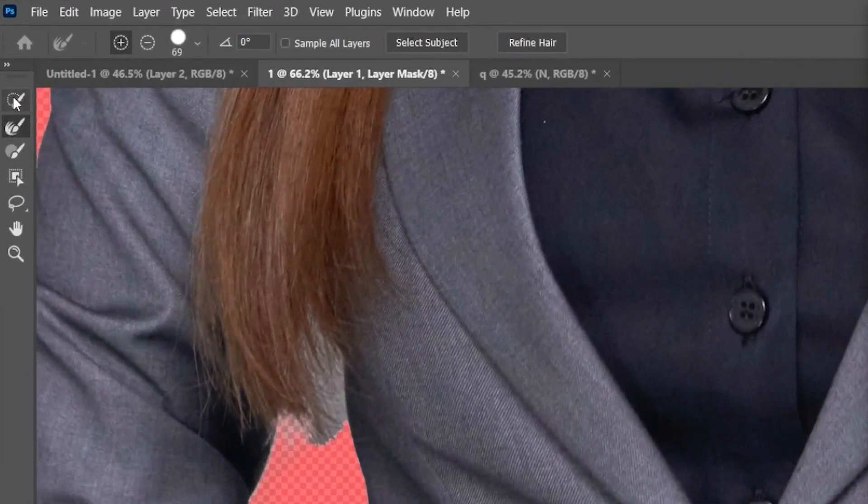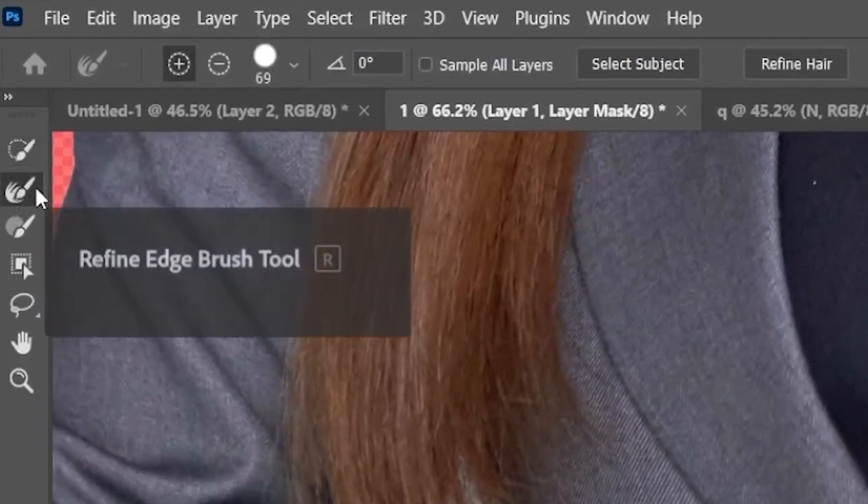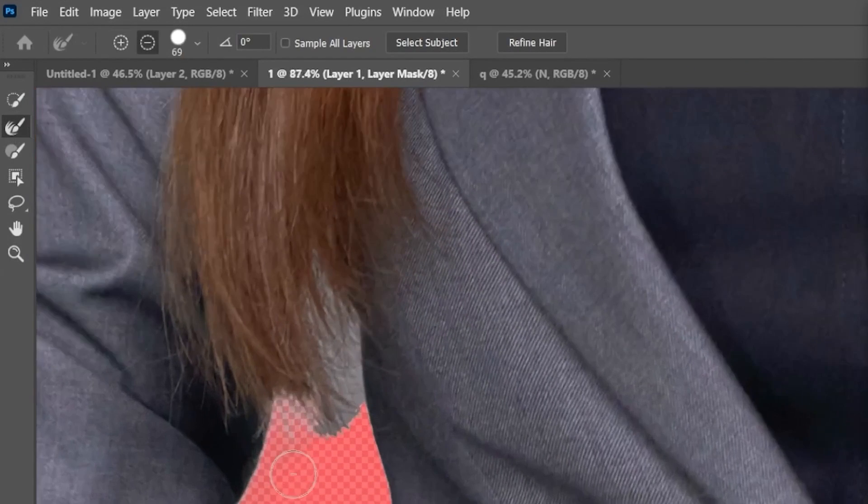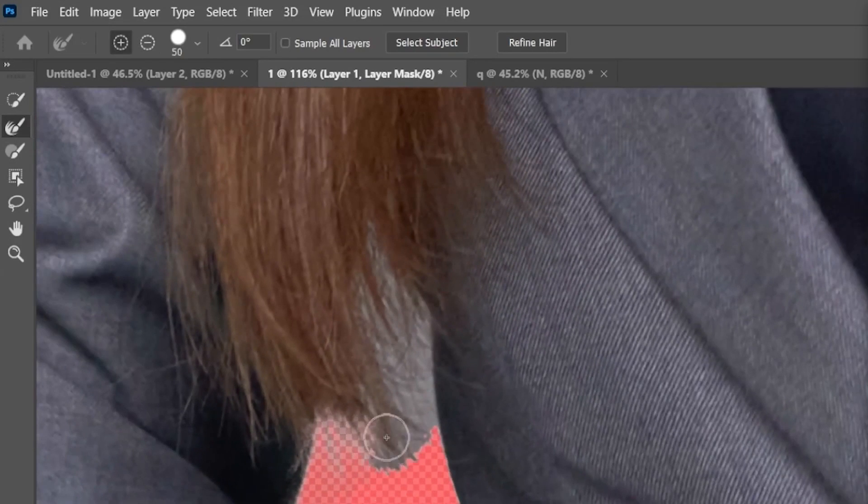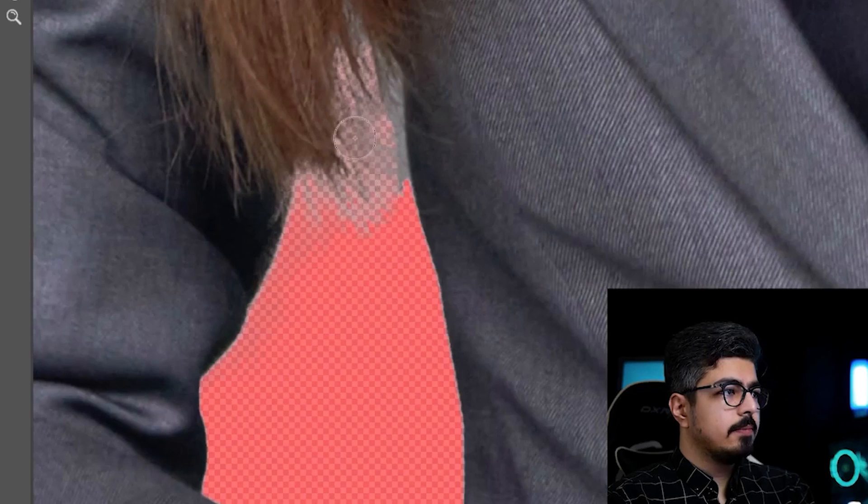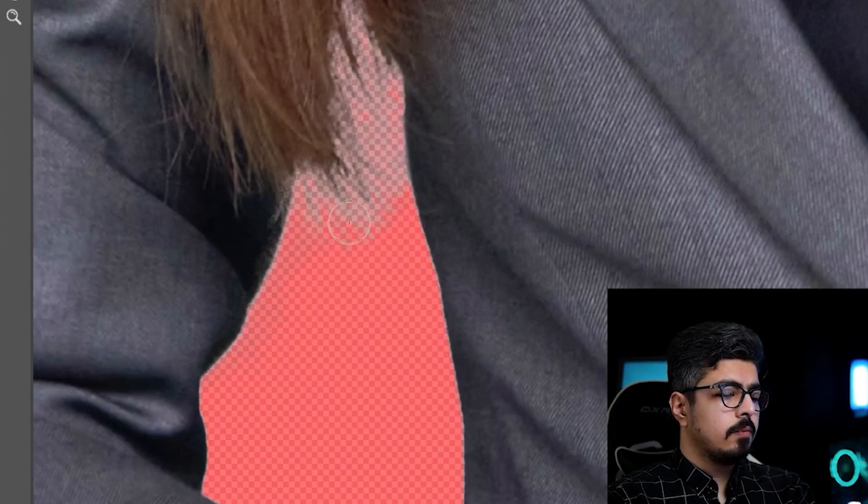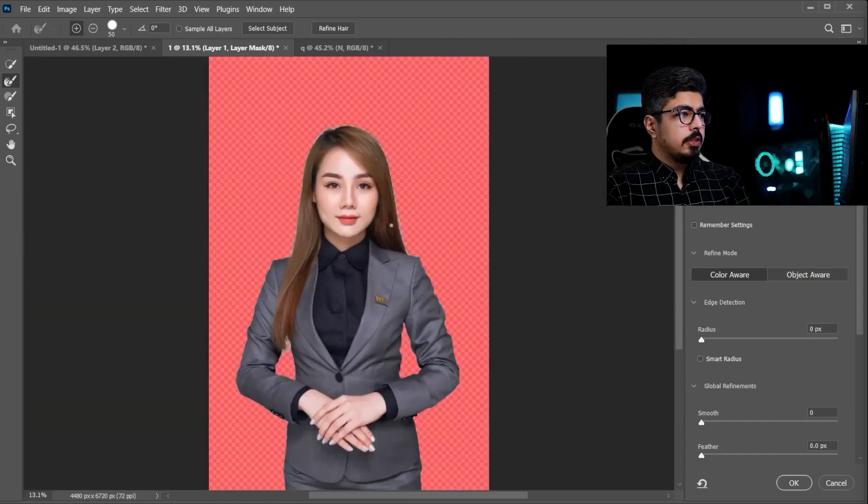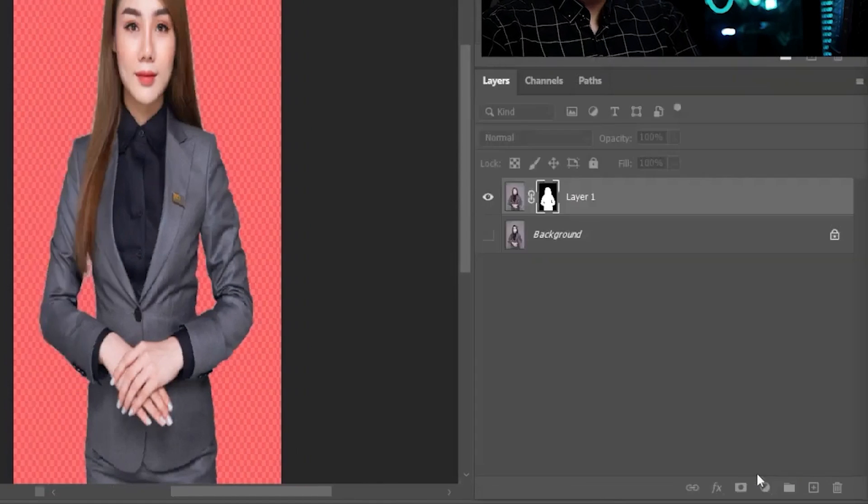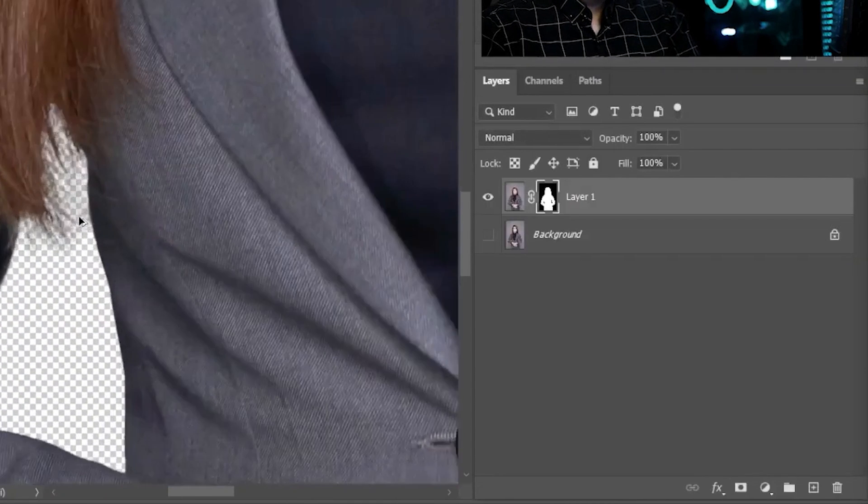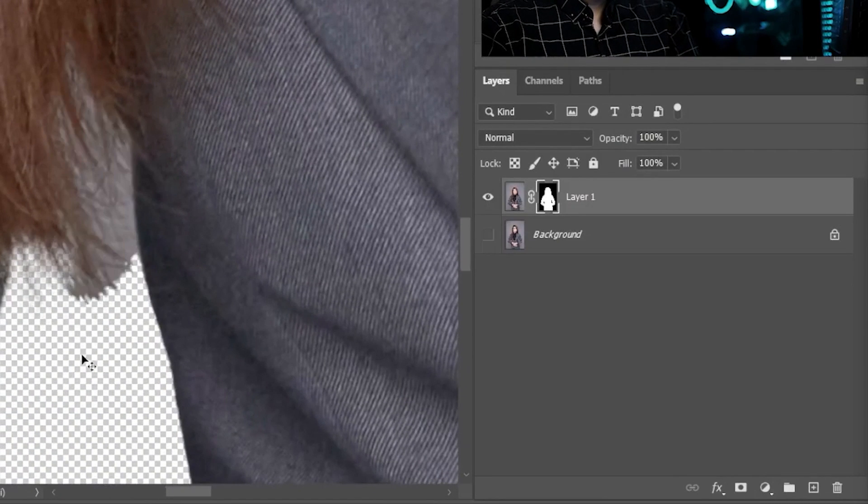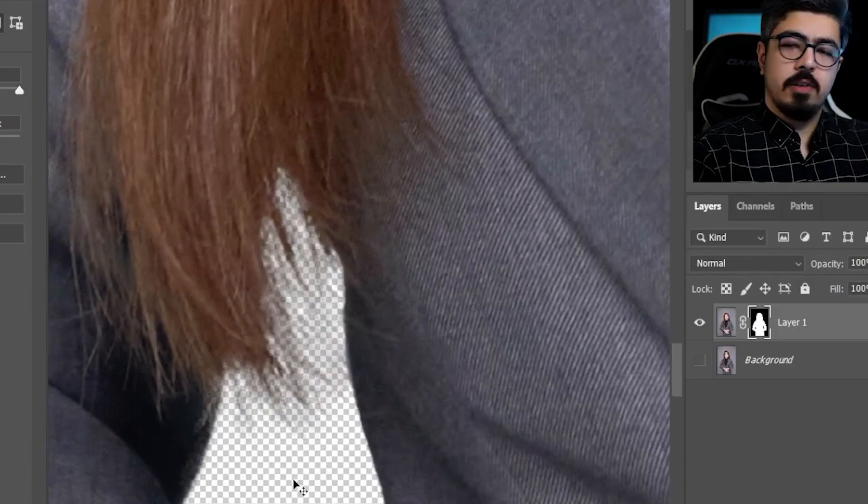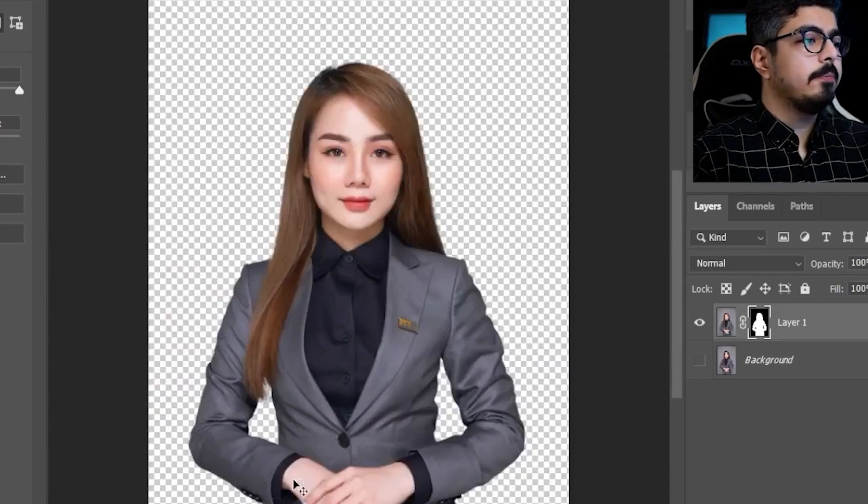Go to the tools, and choose refine edge tool. And slow and simply, we need to brush the area like this. Okay, I'm done with brushing, and everything is fine. Press okay. Let's take a look. Before, after, before, after. It's actually much better, okay?